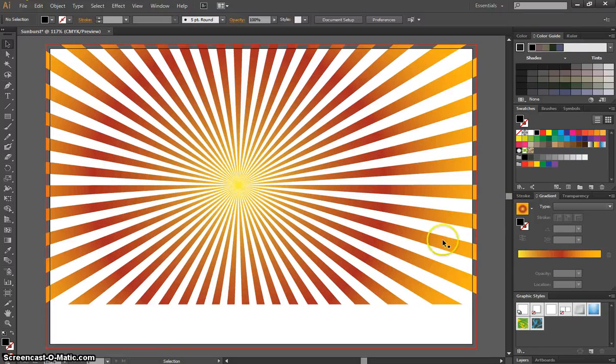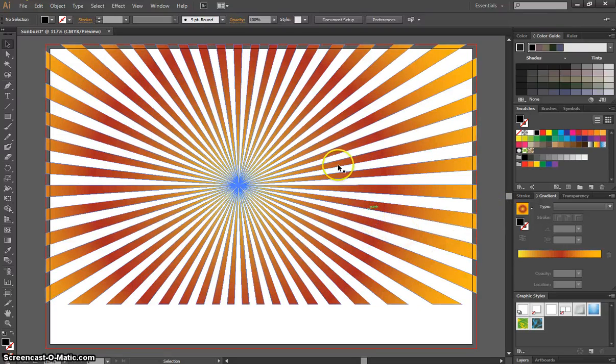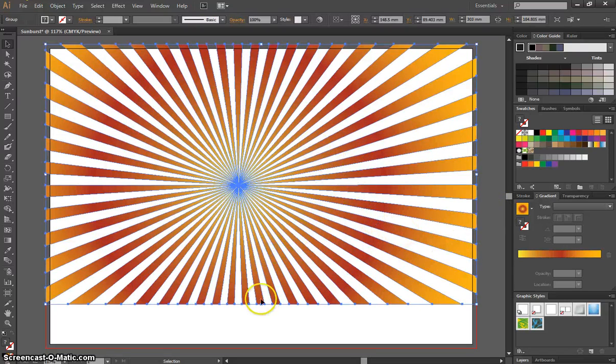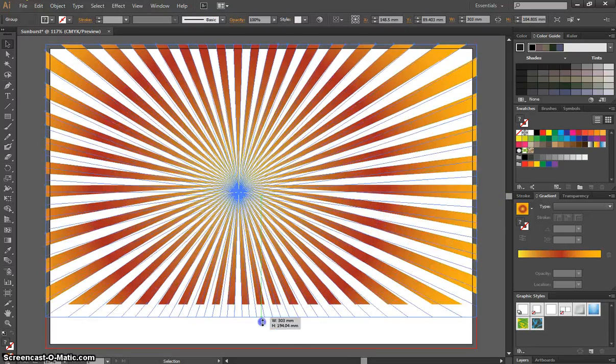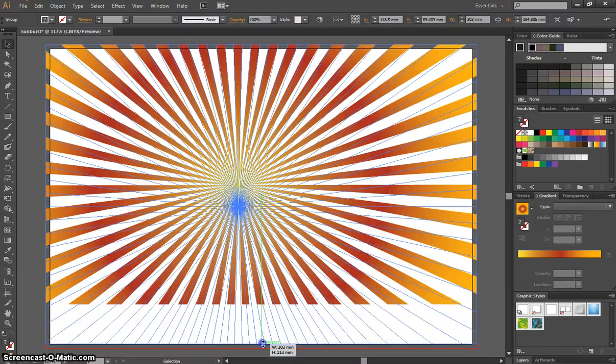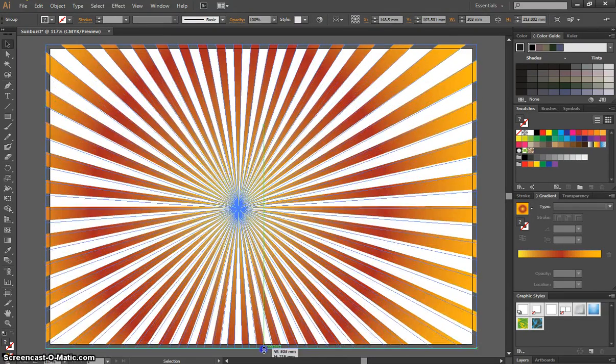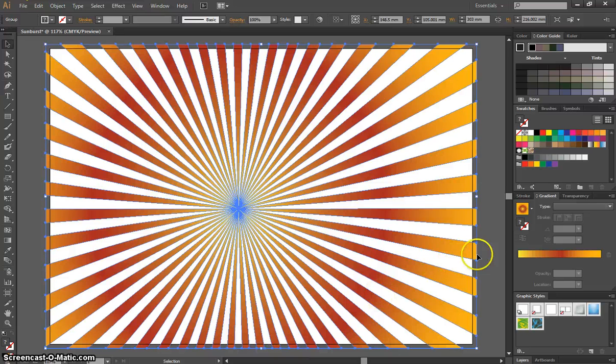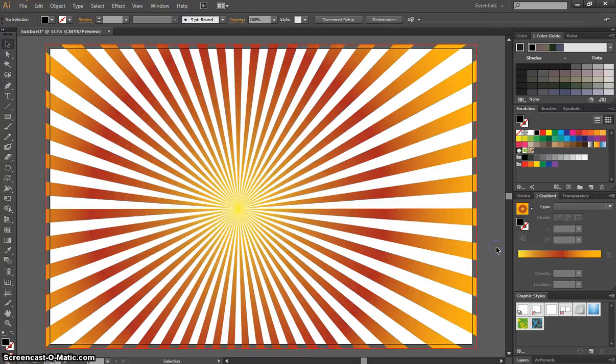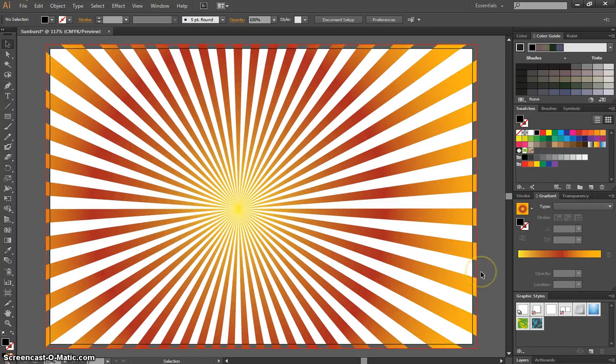Because it's a vector file, we can stretch this all we want, and it's not going to lose any quality. I could even drag it all the way down here and make it meet up with the bleed line at the bottom. Okay. That's a pretty cool-looking sunburst effect.